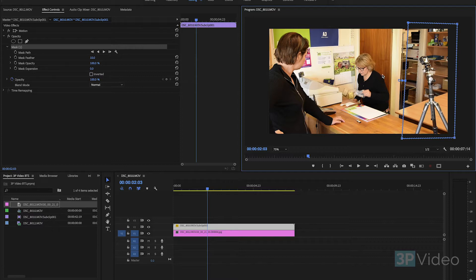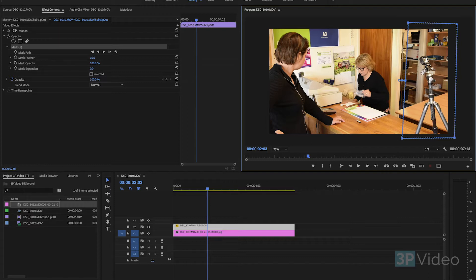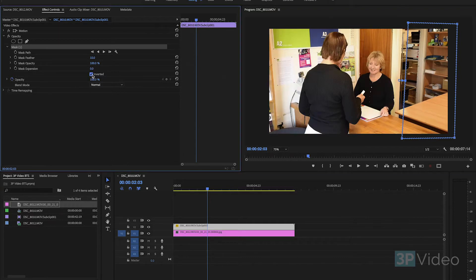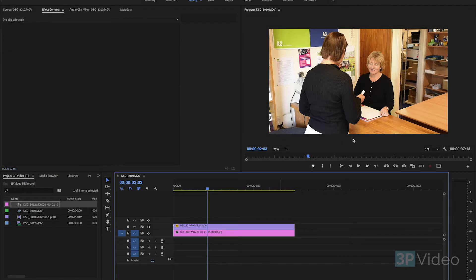So we just want to swap these two over and I want to make this transparent. So all I do is check this box here, inverted, and there it is.